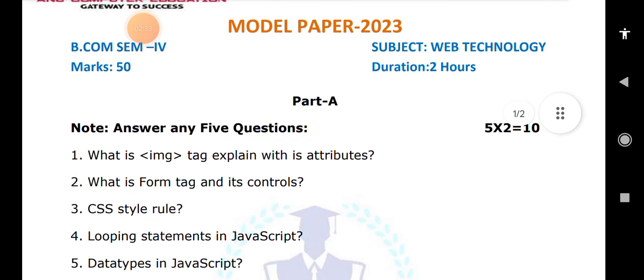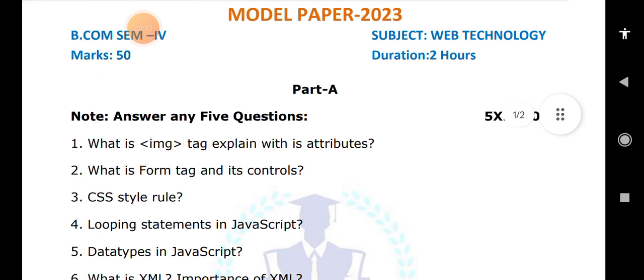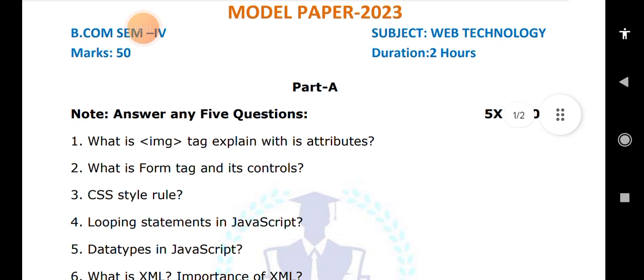Next is the concept of data types in JavaScript — this is one of the very important questions. In JavaScript, we have data types. If you want to declare any variable, we use the keyword var. Whatever type of value we are storing, JavaScript will internally convert it into that particular data type. This is one of the important questions you have to write.